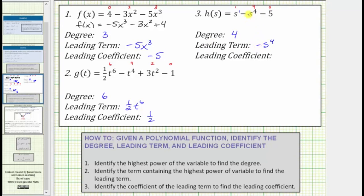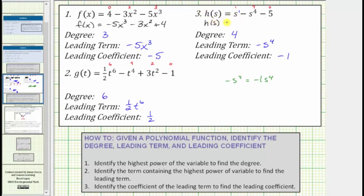Notice how we have a negative here because of the minus s to the fourth. Remember, minus s to the fourth is the same as plus negative s to the fourth. And because negative s to the fourth is equal to negative one s to the fourth, the coefficient of the leading term is negative one, which means the leading coefficient is negative one. So let's go ahead and give h of s in descending order: h of s equals negative s to the fourth plus s minus five. I hope you found this helpful.